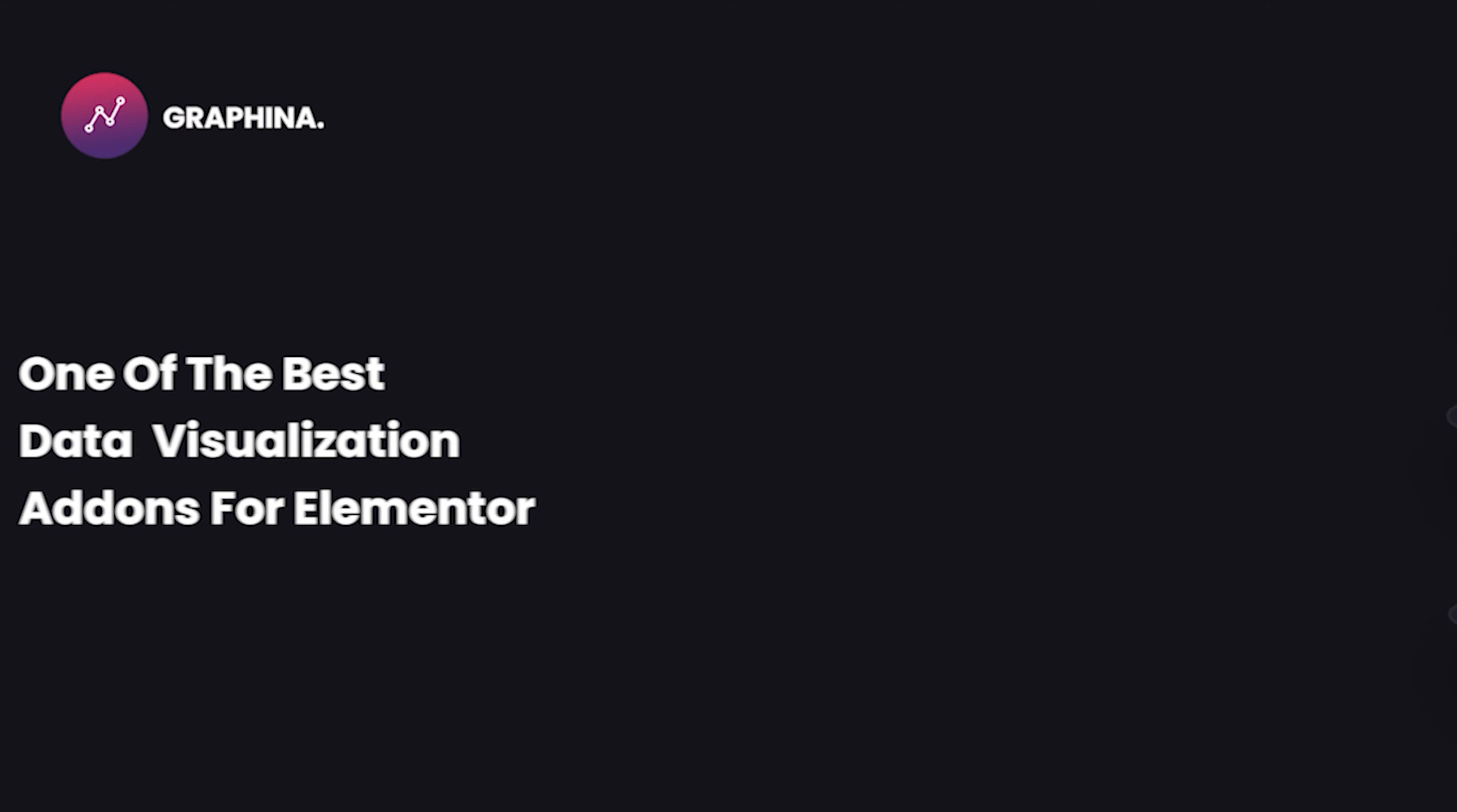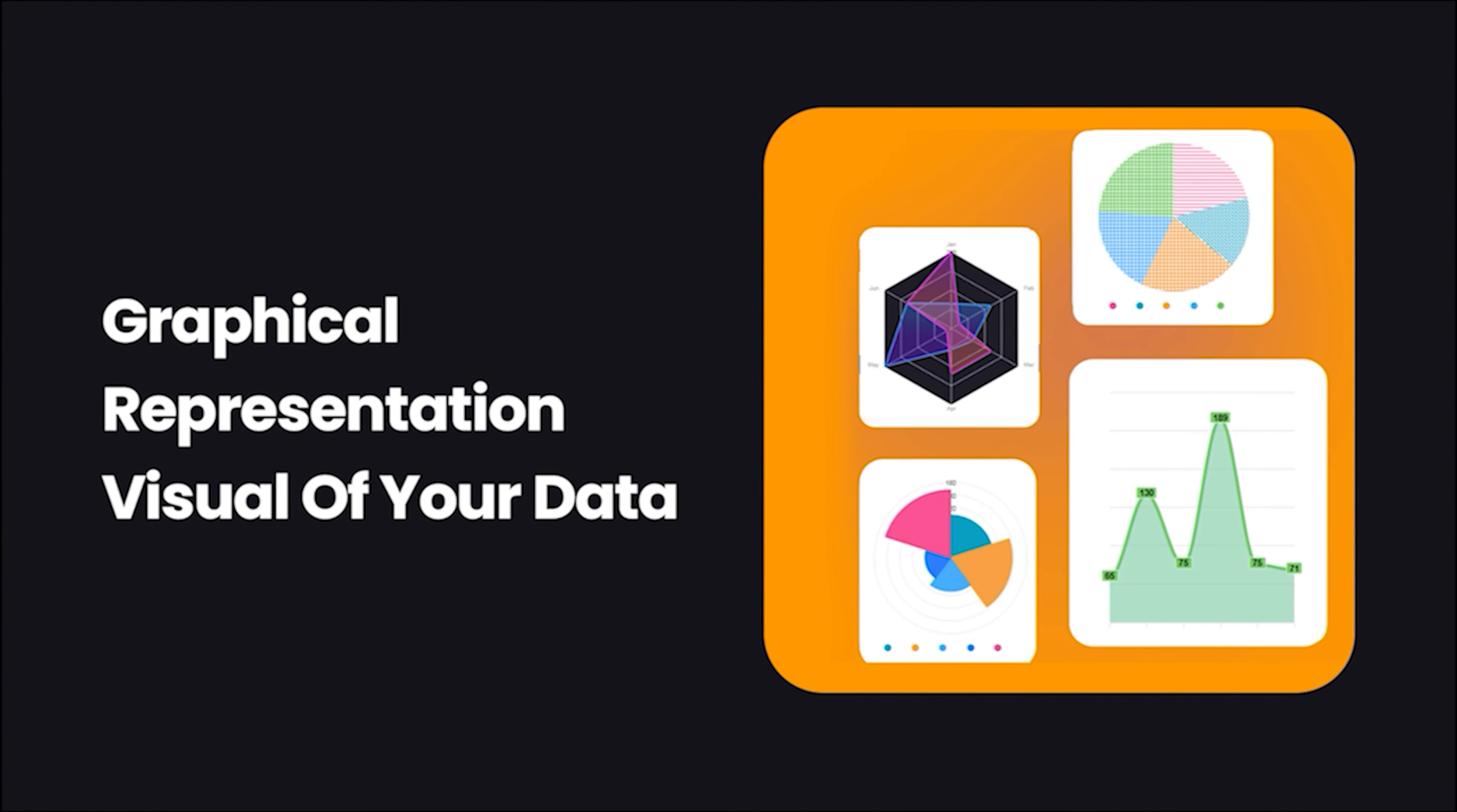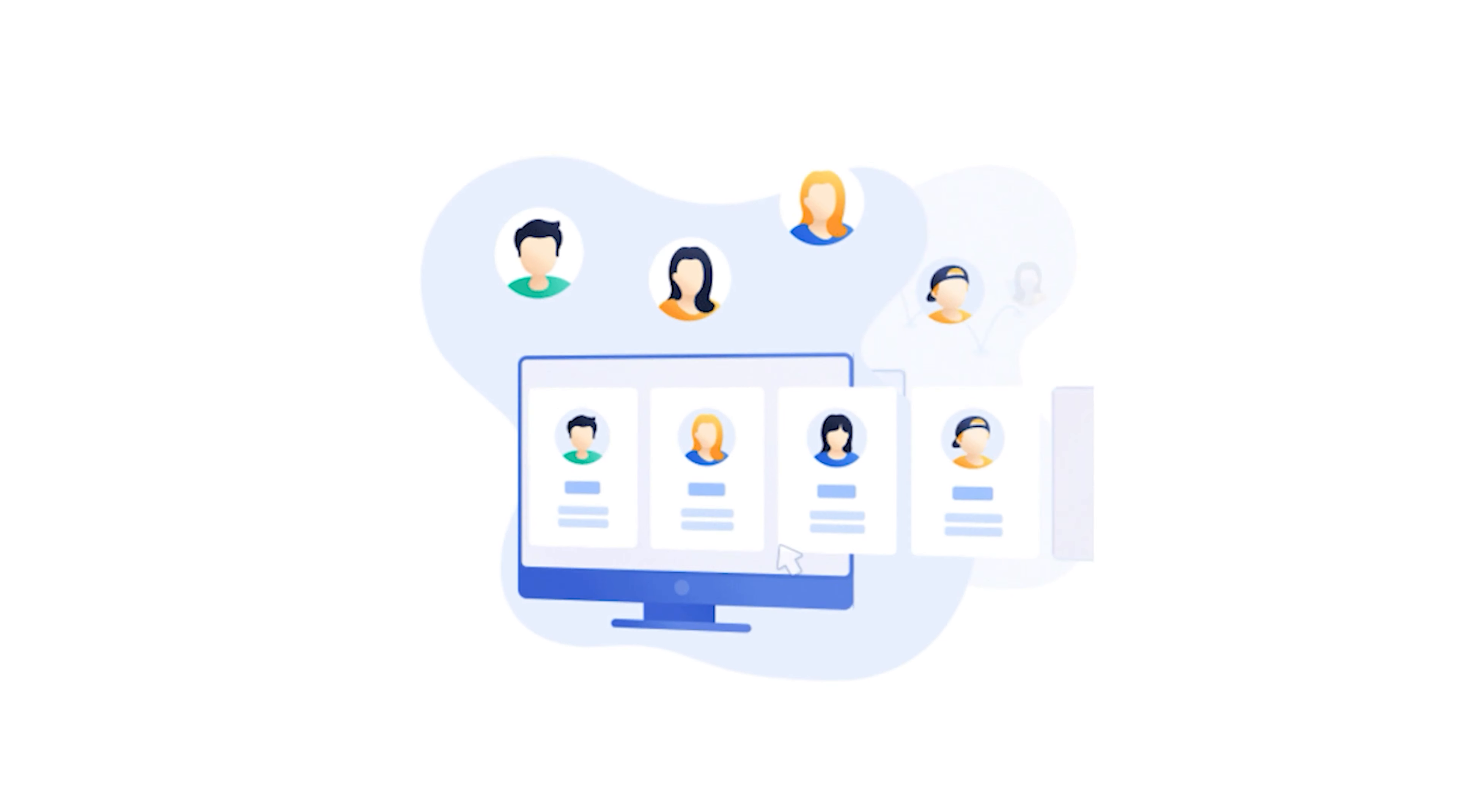Hello users, welcome back. As we know, Graphena is one of the best data visualization add-ons for Elementor. It gives you graphical representation visual of your data so you and your clients can keep tabs and understand progress better.